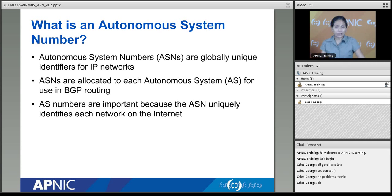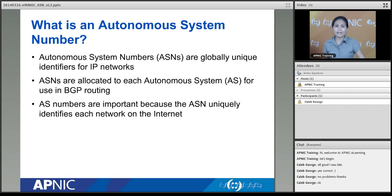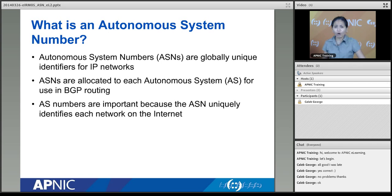We use routing protocols — specifically exterior routing protocols such as BGP — which use autonomous system numbers to identify different networks. An autonomous system number is important because it uniquely identifies an autonomous system, giving one network a unique number amongst all the 400,000 or so different networks out there.